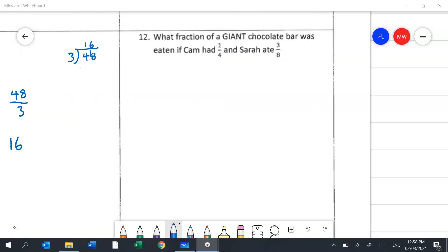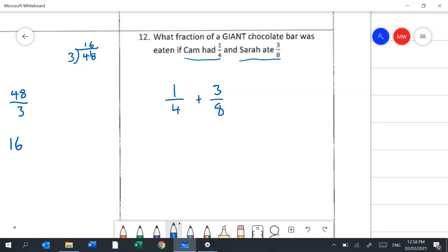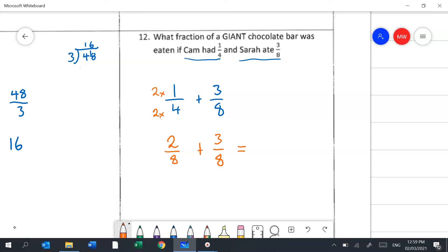Question 12 is a worded problem. If Cam had a quarter of a chocolate bar and Sarah had 3 eighths, how much did they eat altogether? We need 1 quarter plus 3 eighths. Double the 4 to make it an 8 — anything we do to the bottom we do to the top — so the question becomes 2 eighths plus 3 eighths, giving 5 eighths altogether.